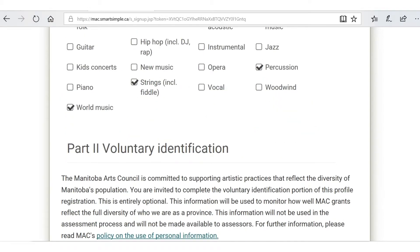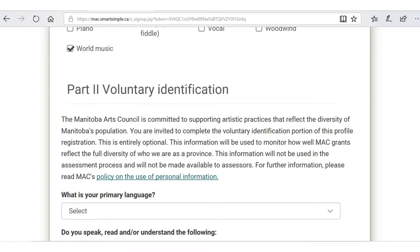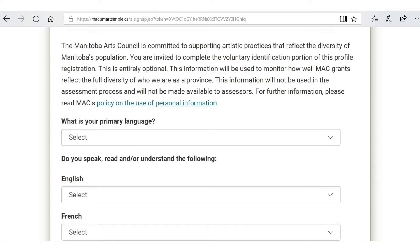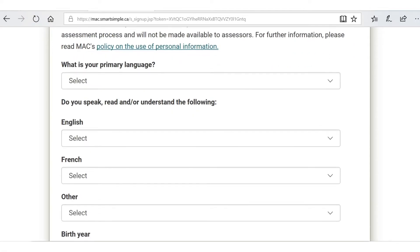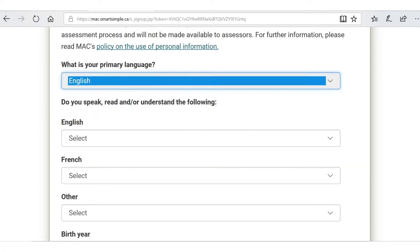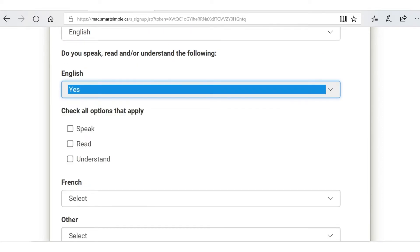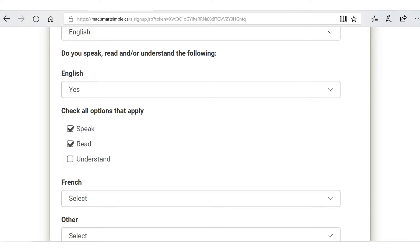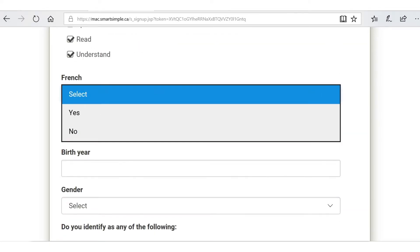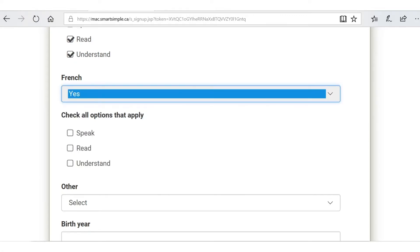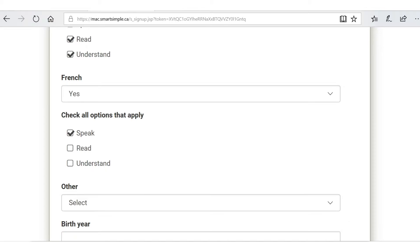Now we reach the voluntary identification section, which is just that — voluntary — but we would appreciate it if you filled it out because it allows us to track how well we're serving the full diversity of this province. Select your primary language. Mary's primary language is English, so I'm going to check that off. Mary also went to French immersion, so she does have some French — she can speak it a little bit, so she's going to click that off too.